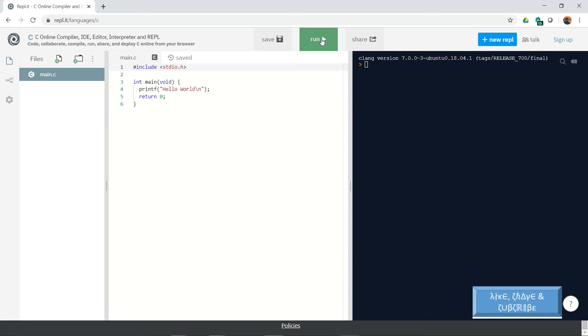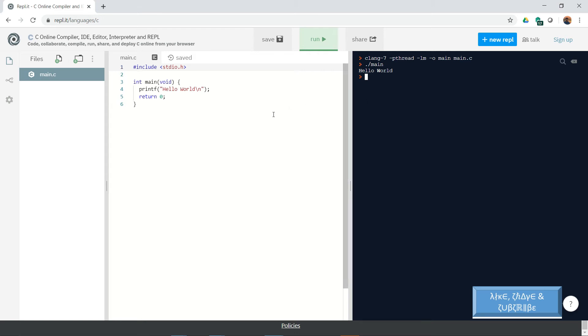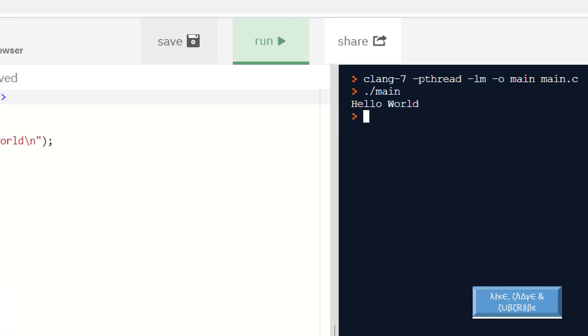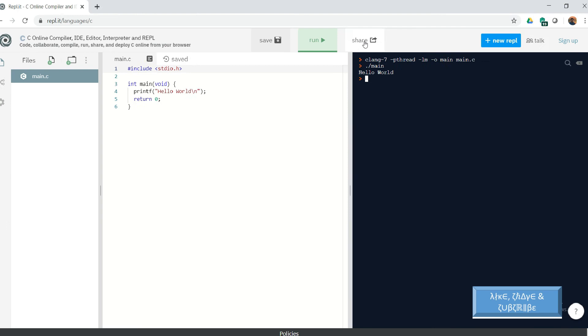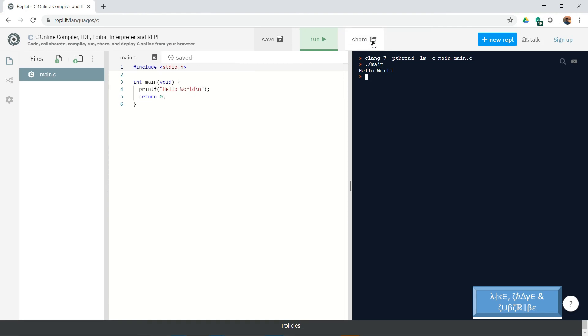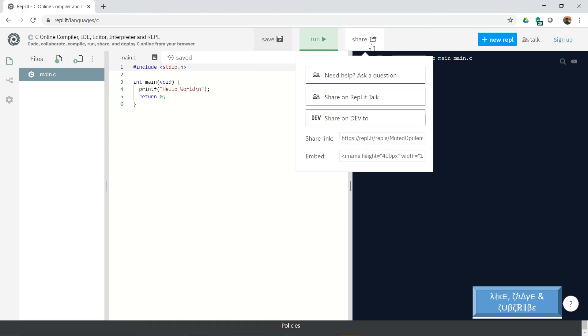If you run this, the compiler works and gives you the result. Now how to embed this into Moodle? There is a share button here, and if you click on it you can see there is an embed option. You can copy that by clicking or selecting it.